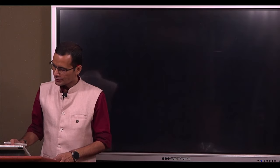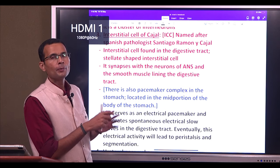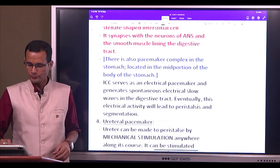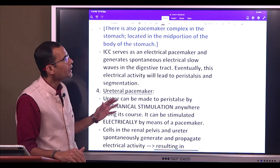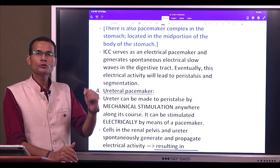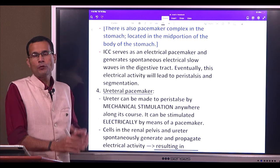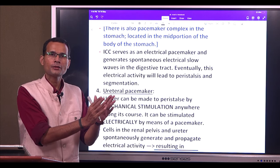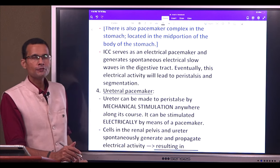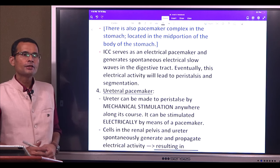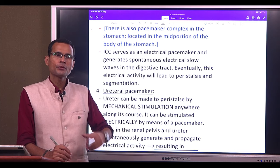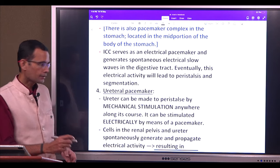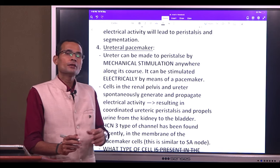There is also a pacemaker complex in the mid portion of the body of the stomach. The interstitial cell of Cajal serves as an electrical pacemaker and generates spontaneous electrical slow waves in the digestive tract. That spontaneous electrical activity then leads to mechanical activity — segmentation contractions and peristalsis in the digestive tract.